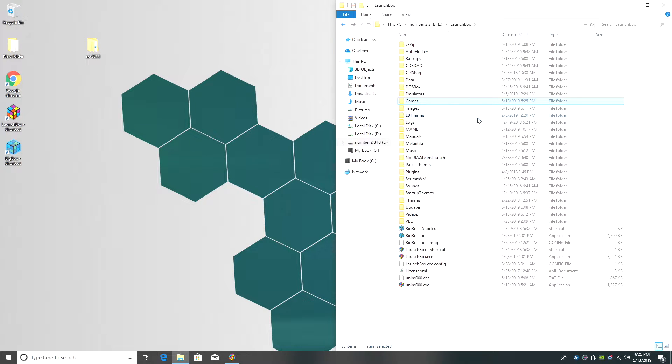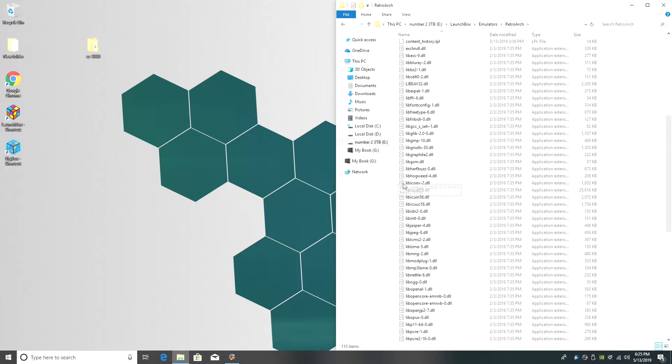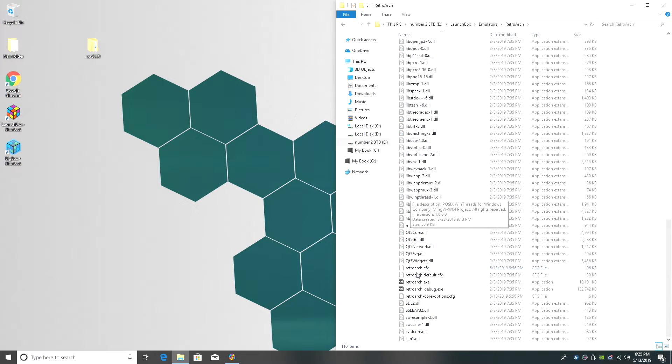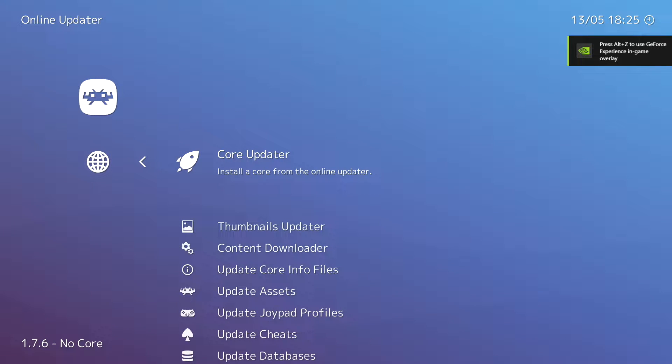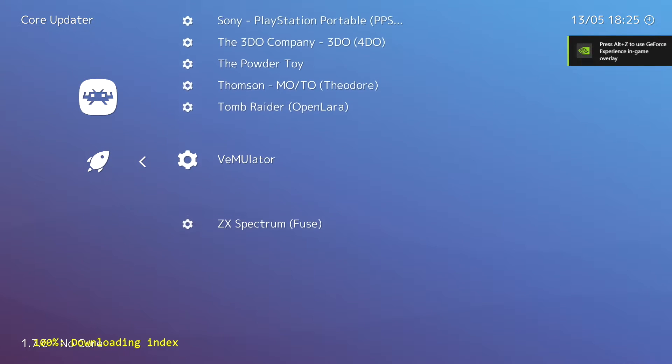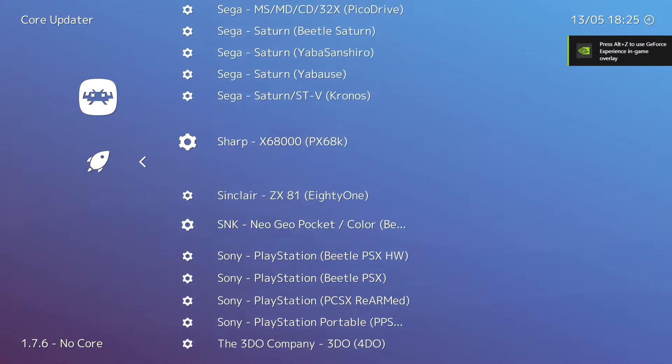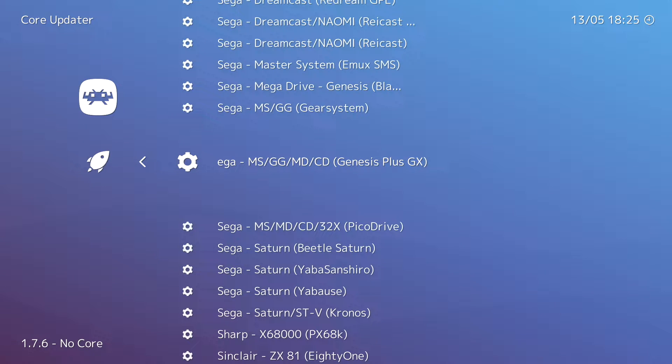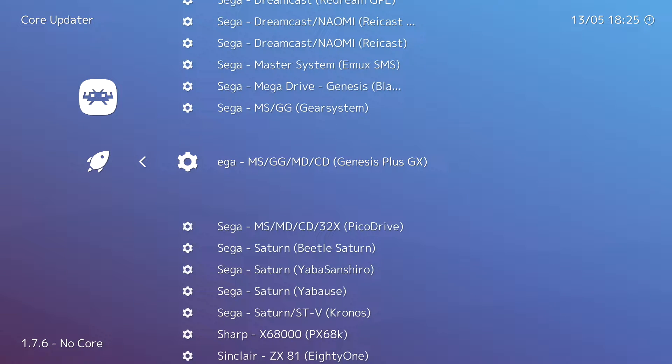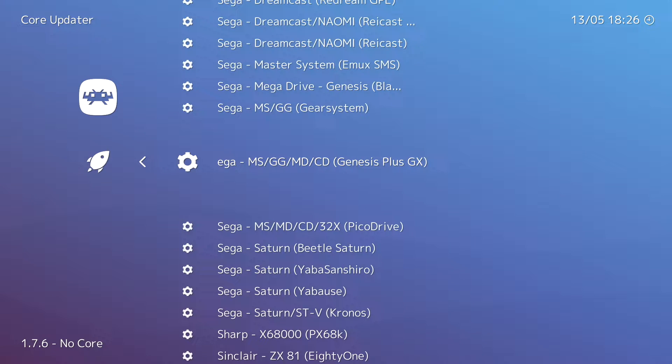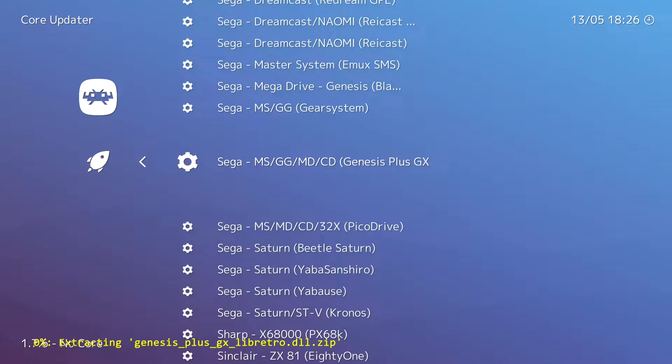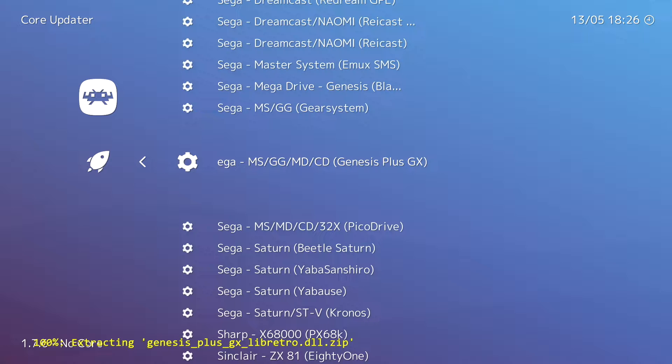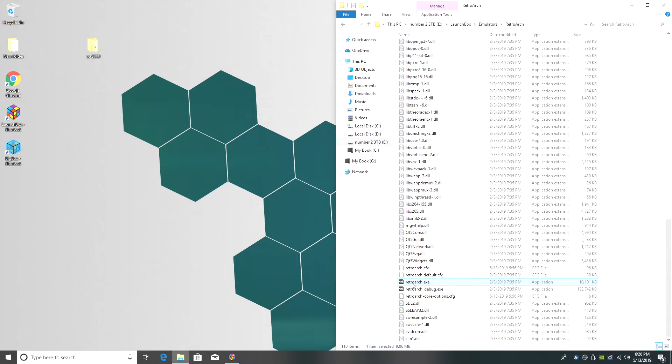Next thing we want to do is download the Genesis GX plus core inside of RetroArch. So I'm going to go to my LaunchBox folder, Emulators, RetroArch, and I'm going to start it up from here. Online updater, core updater, and we're going to find Sega Genesis plus GX right here. Master System, Game Gear, Mega Drive, and Sega CD. Also does SG1000 and SC3000. Press enter. It's going to download, extract. You now have the core downloaded. We can now exit RetroArch.